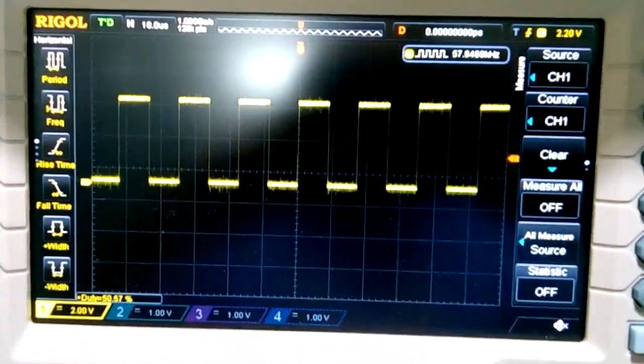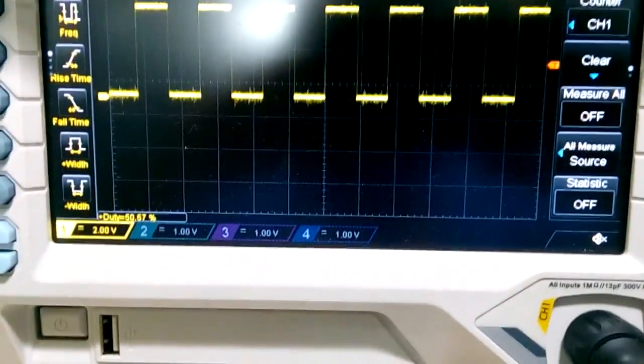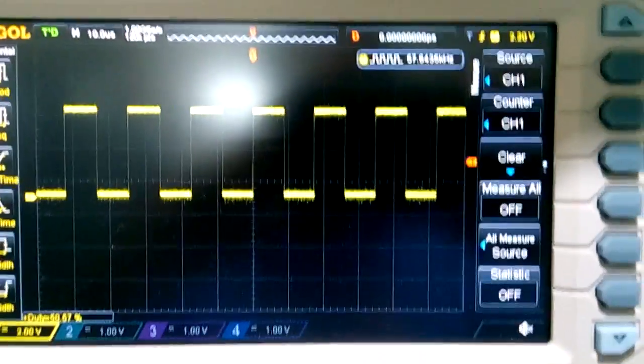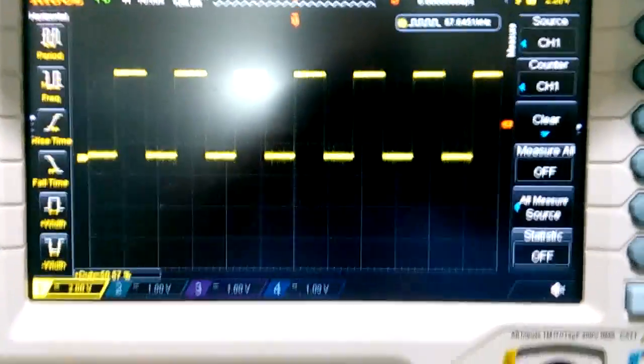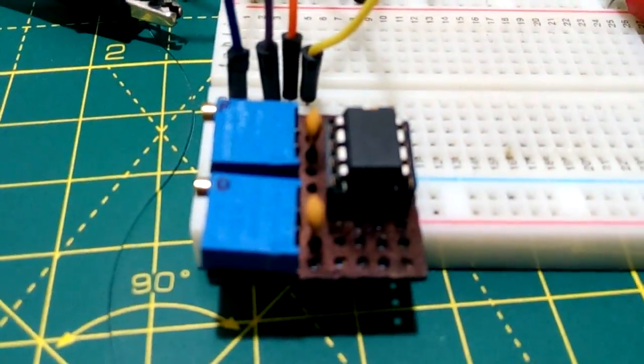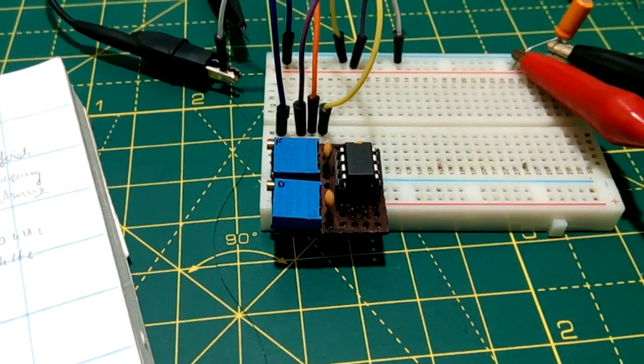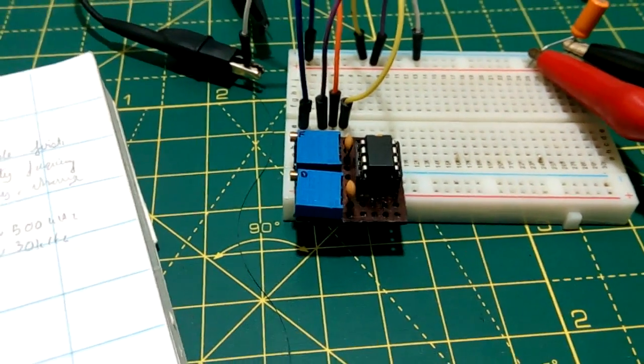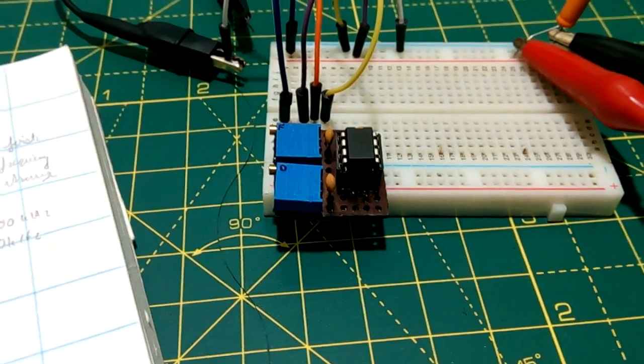So anyways, here are the results, 57 kilohertz at 50% duty cycle. So I hope this simple circuit covers up a lot of my flyback converter problems. Should be pretty useful, I suppose.